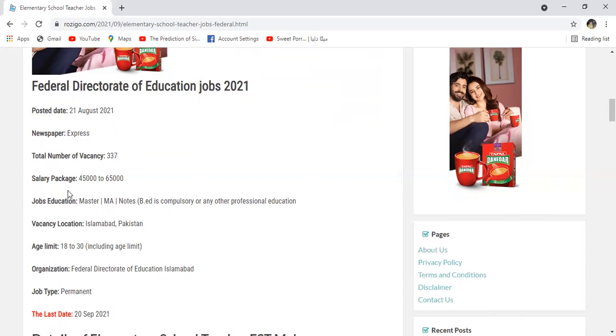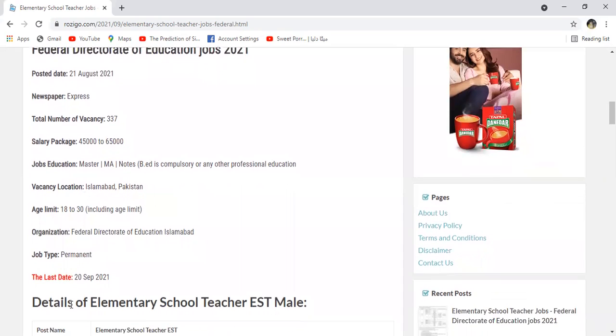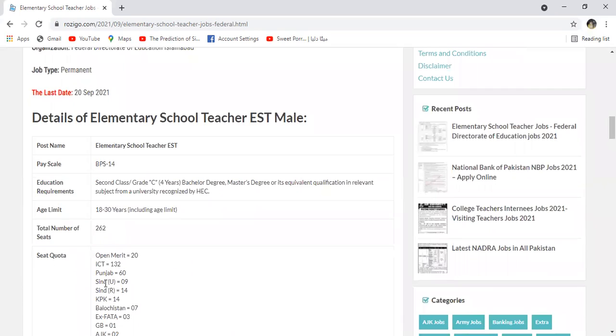Salary package ke andar 45,000 se 65,000 tak hoga. Education master degree ke andar required hai aur B.Ed compulsory hai, yani aisi afraat jinke B.Ed hai woh iske andar apply kar sakti hai. Vacancy location Islamabad Pakistan ka jo capital hai wahan par posting ke jayegi. Age limit 18-30 saal ke afraat iske andar apply kar sakti hai. Job type ye permanent hai yani government job hai. Last date apply karne ki 20 September 2021 hai.